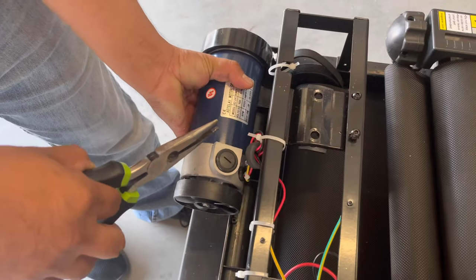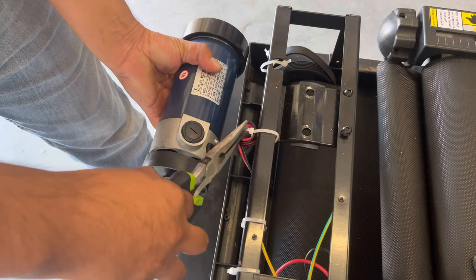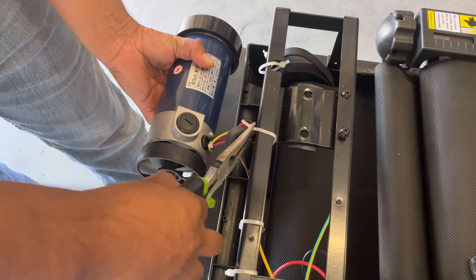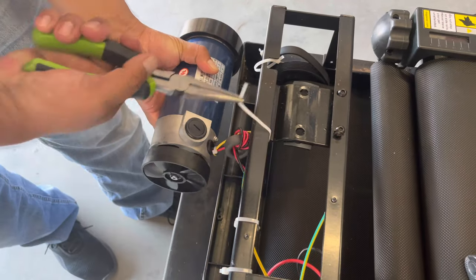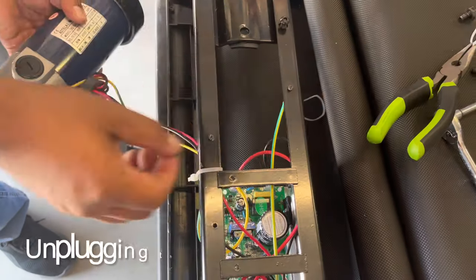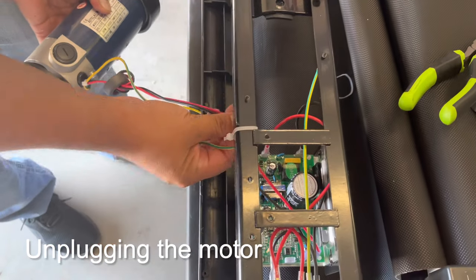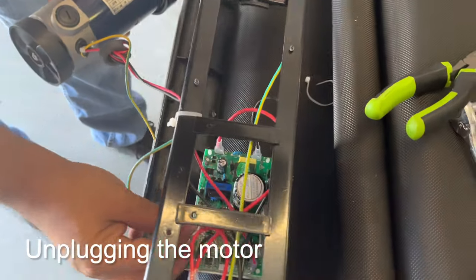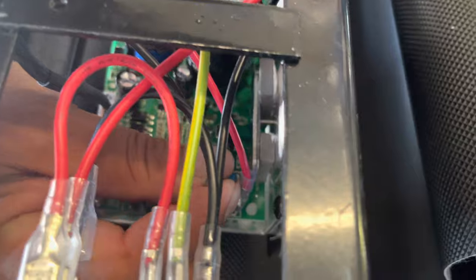After you have this motor out, you can cut the zip ties with the pliers. After that, just follow the wires and disconnect the wires from the motherboard.